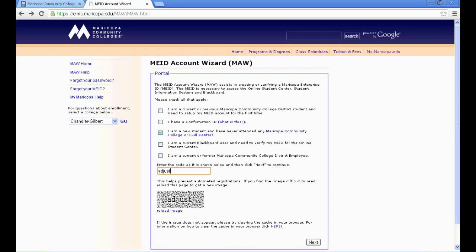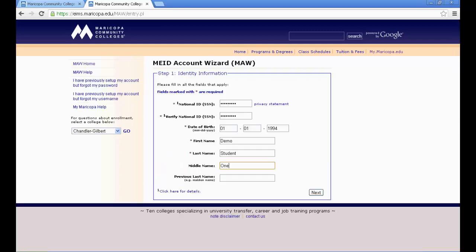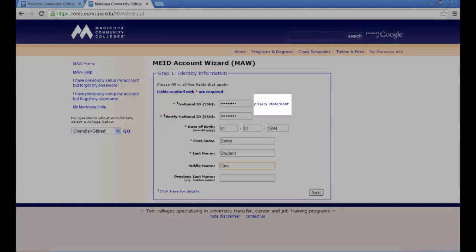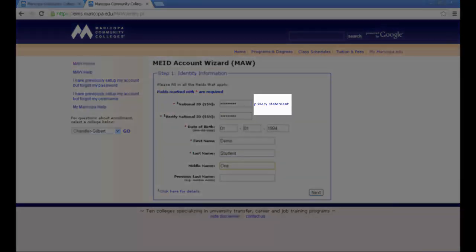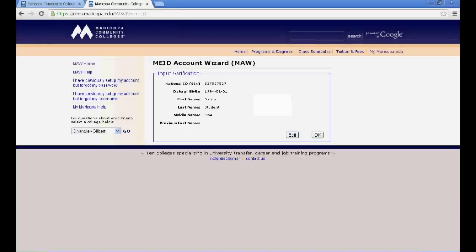After making your selection, enter the code displayed in the image provided and click the Next button. You will now be asked to enter your full legal name, including your middle name. If you are concerned about the privacy of your social security number, click on the Privacy Statement link for more information on how your social security number is used at MCCCD. Next, verify the information that you entered, edit it if necessary, and then click OK.